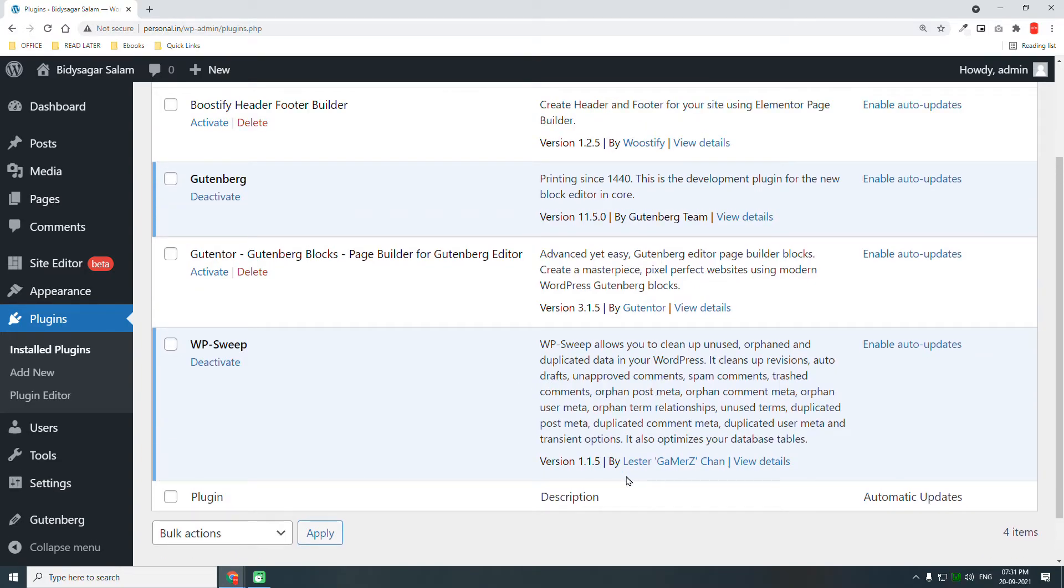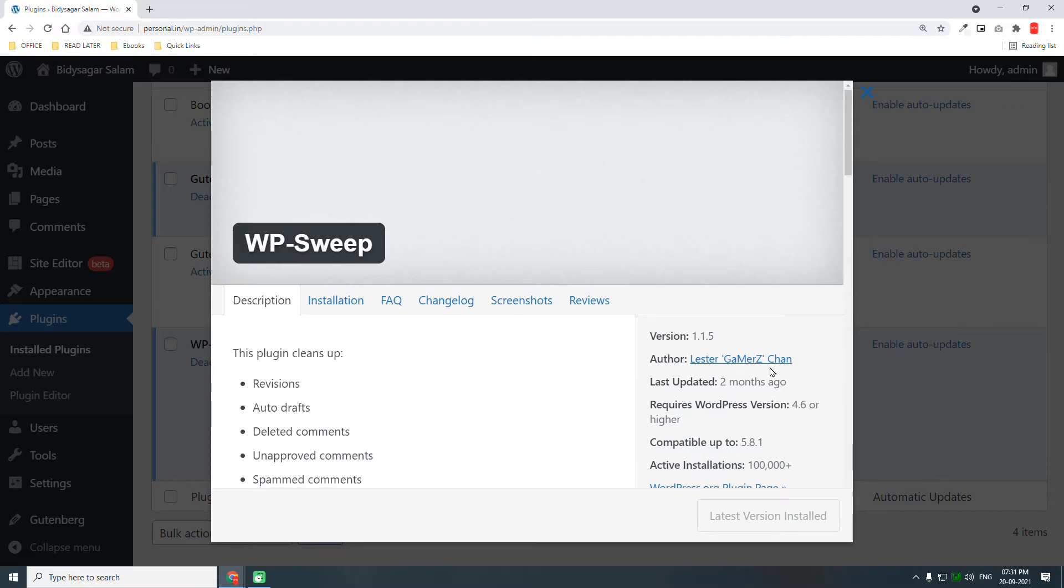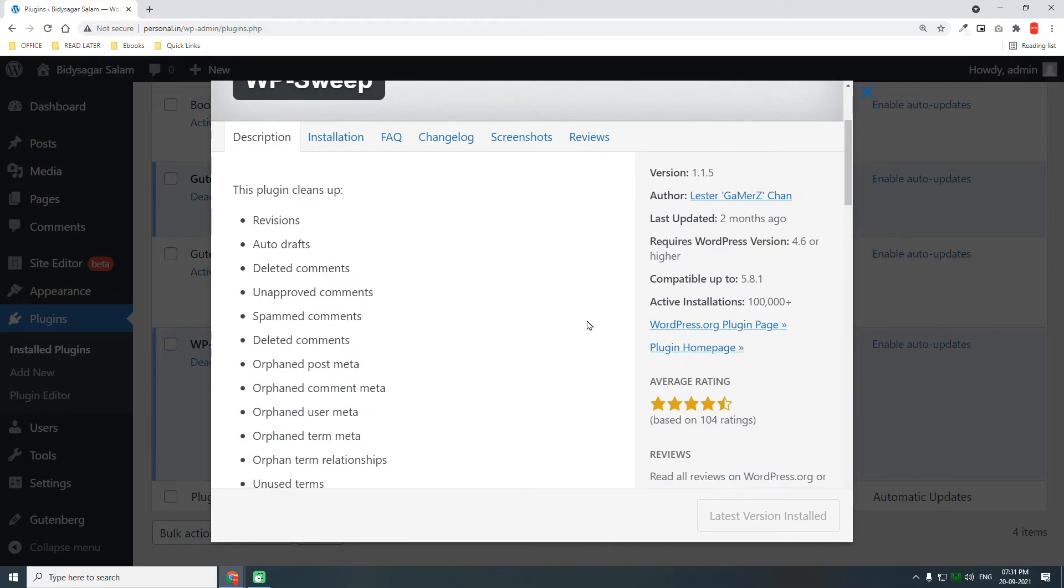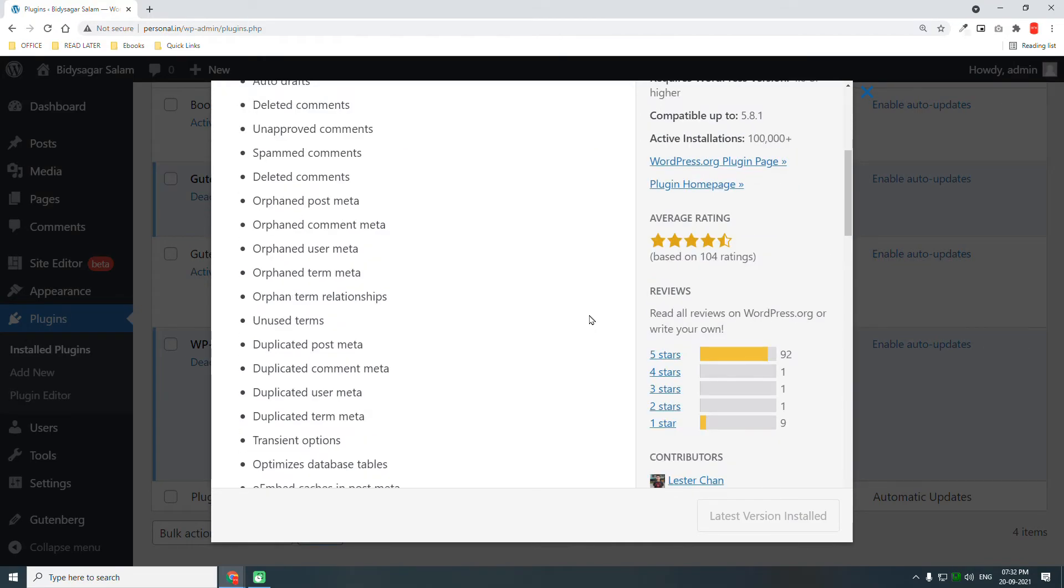This is a very good plugin. I am very thankful to the developer, Lester Chan - I'm very thankful for this useful plugin.